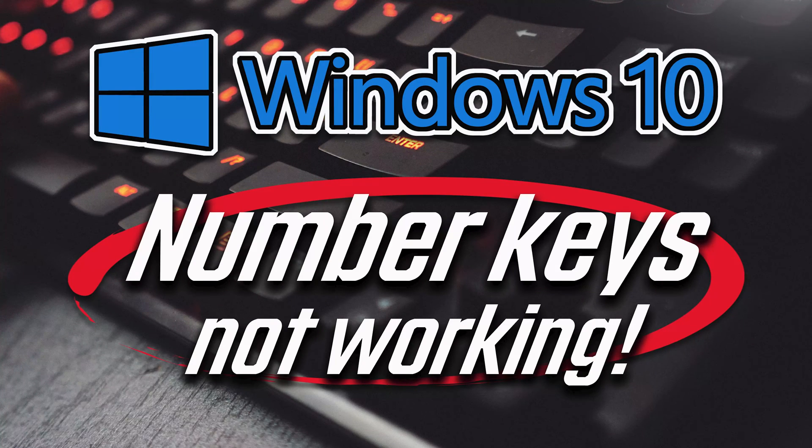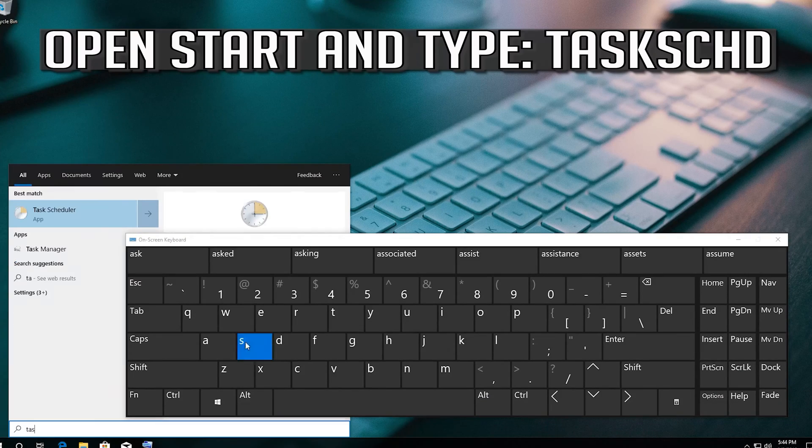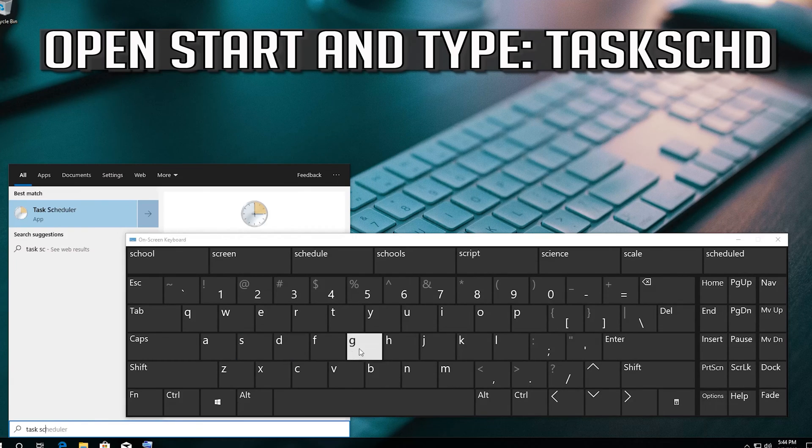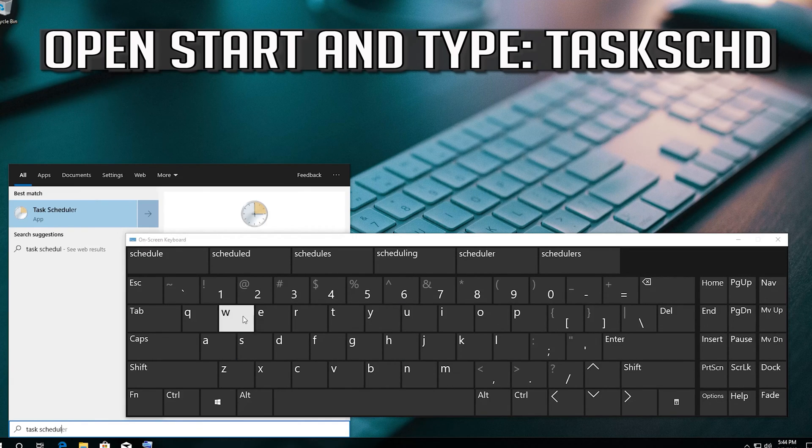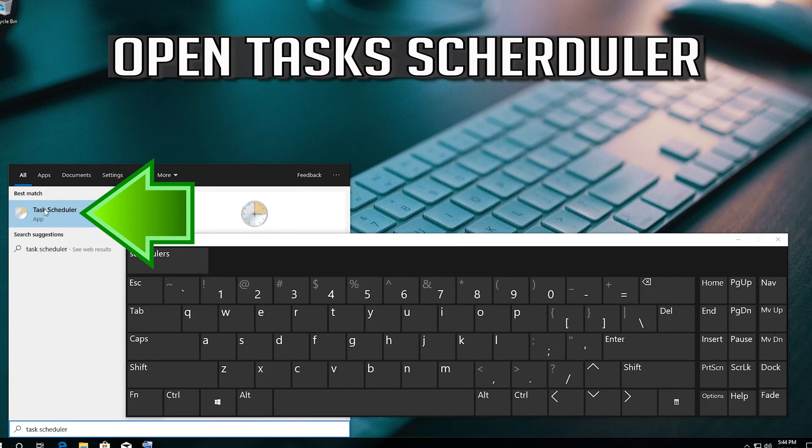How to fix number keys not working in Windows 10. Open Start and type Task SCHD. Open Task Scheduler.